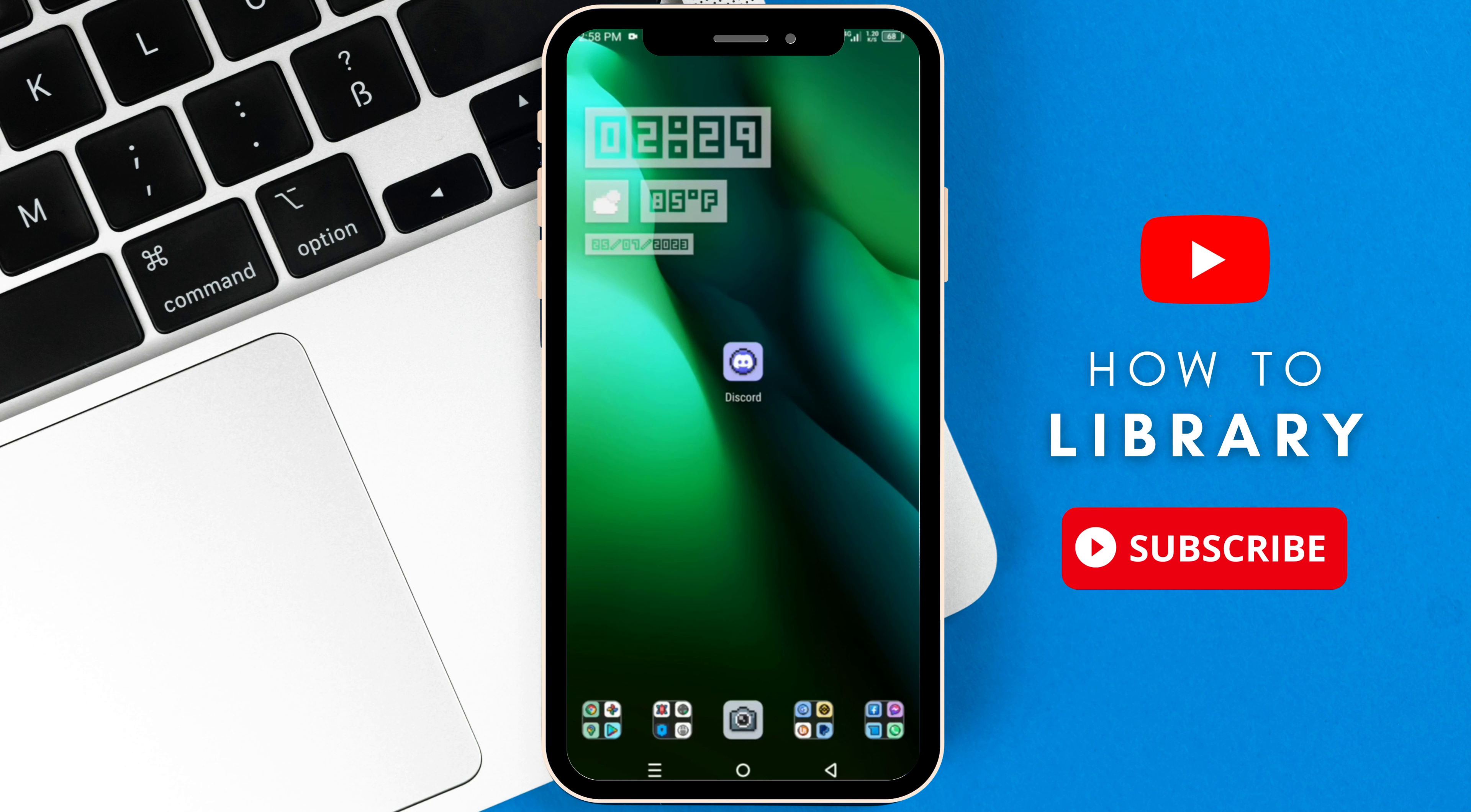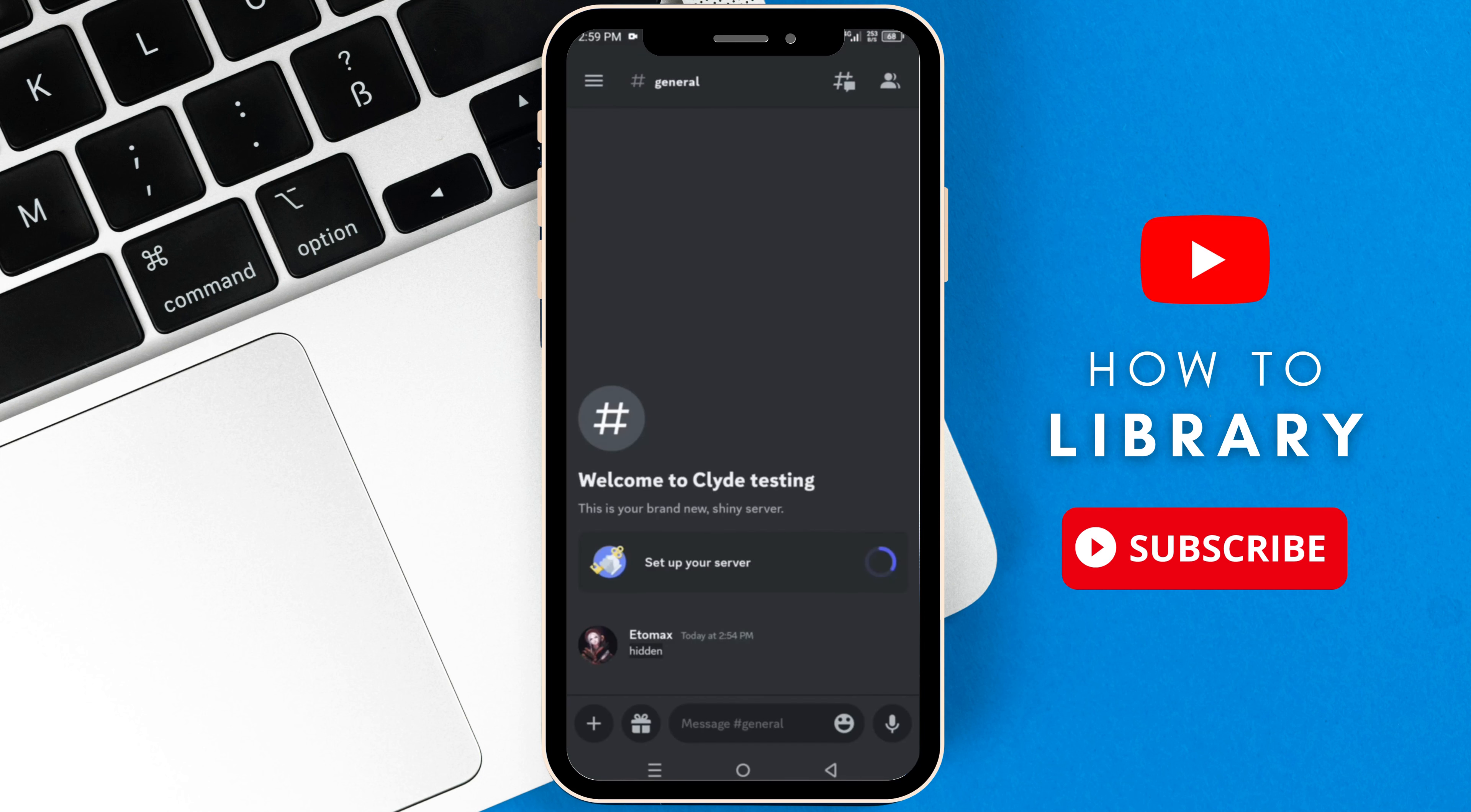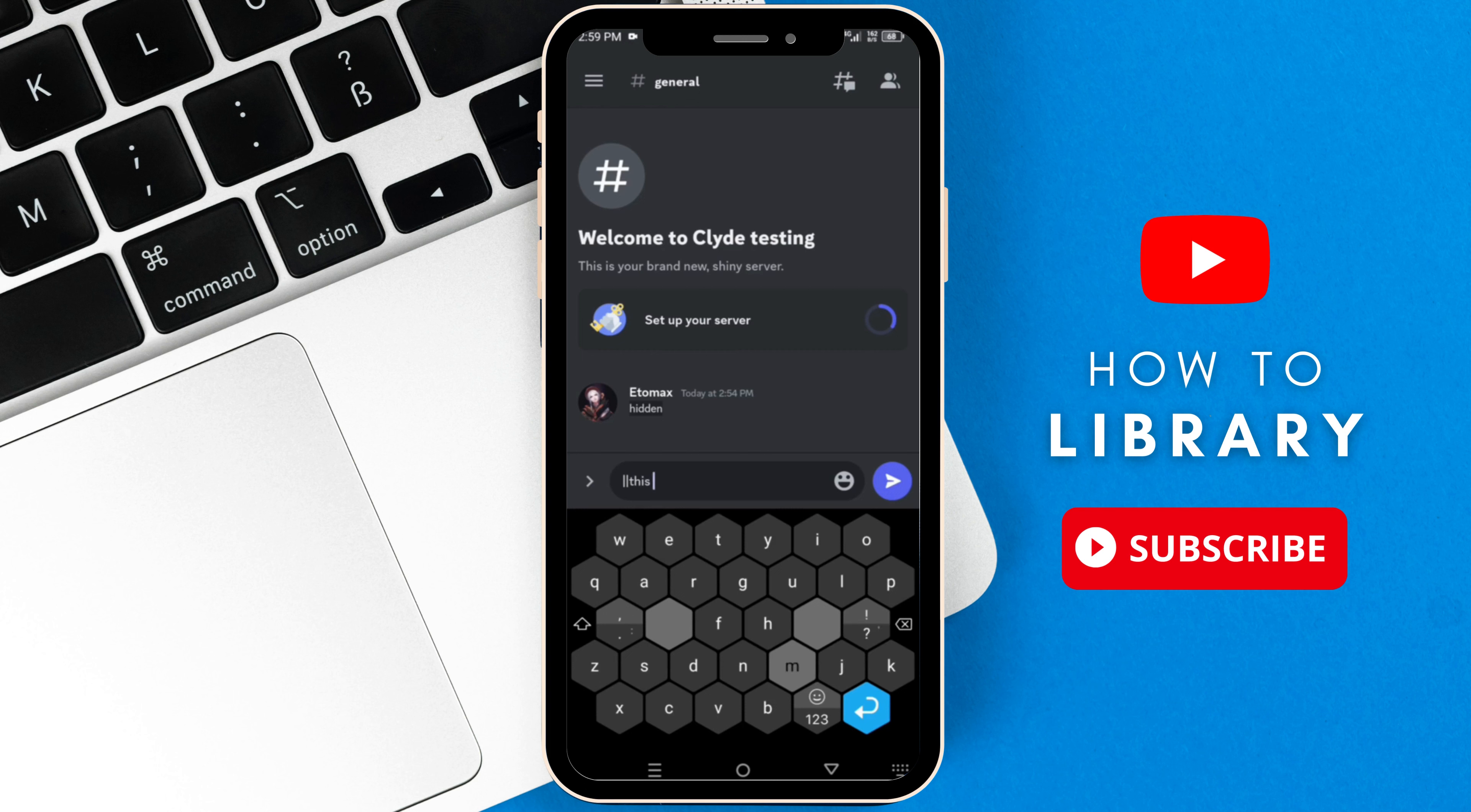Okay, so first things first, go to your Discord. And then on the chat box, in order to hide a message like this, type this special character twice at the beginning and also at the end of your message like this.